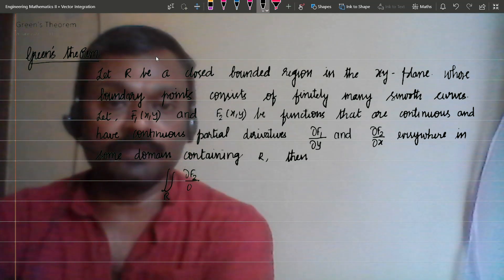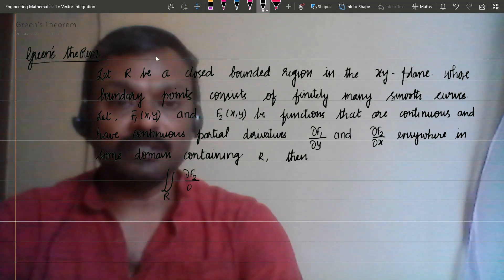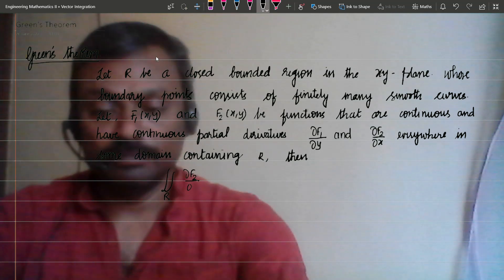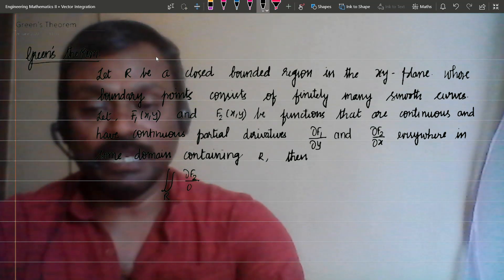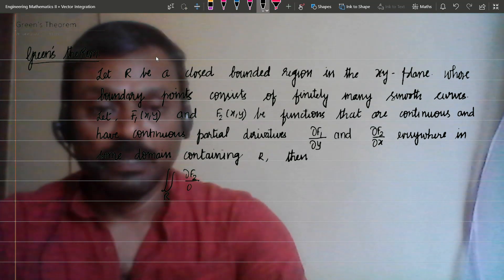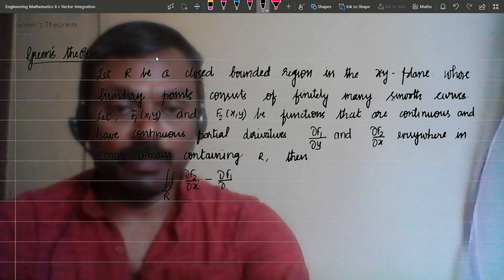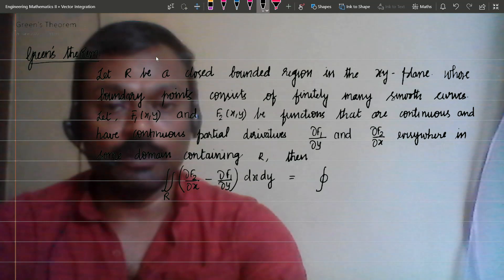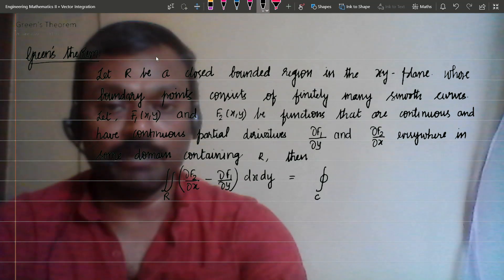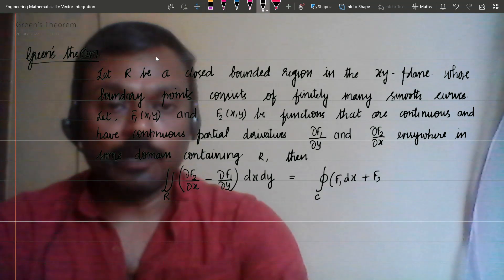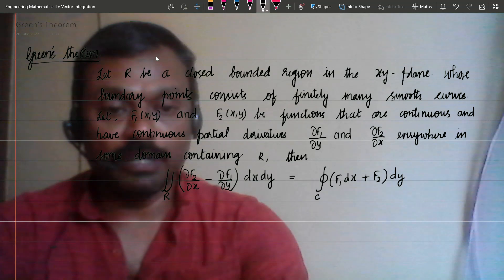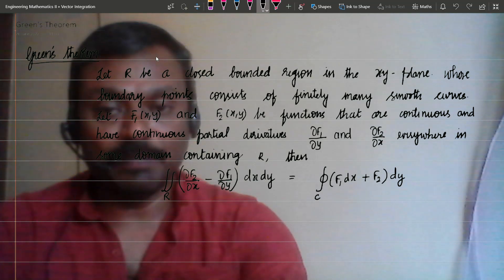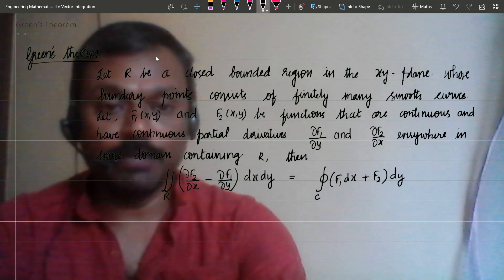In these cases, we can state that the double integral over R of (∂F2/∂x − ∂F1/∂y) dx dy is equal to the closed line integral over C of F1 dx plus F2 dy.